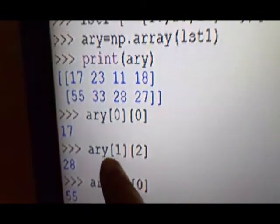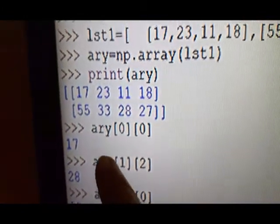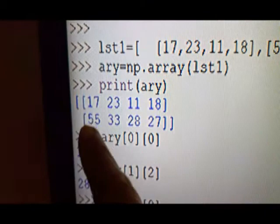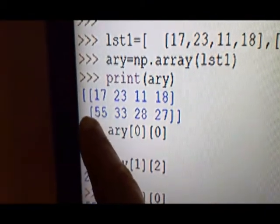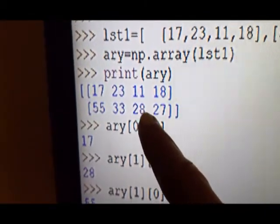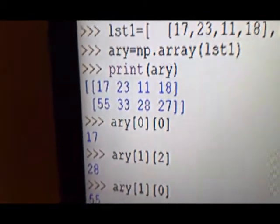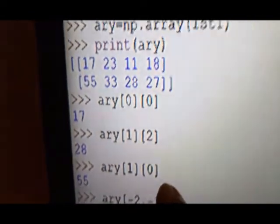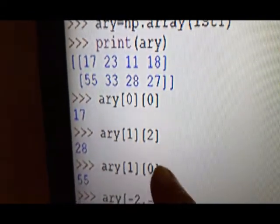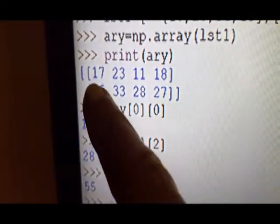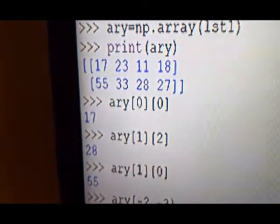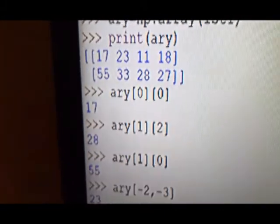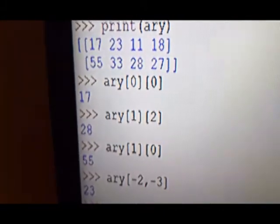Then, index [1, 2] means first row and second element (column index 0, 1, 2), so the second element is 28. And index [1, 0] means first row and column 0, which is 55.